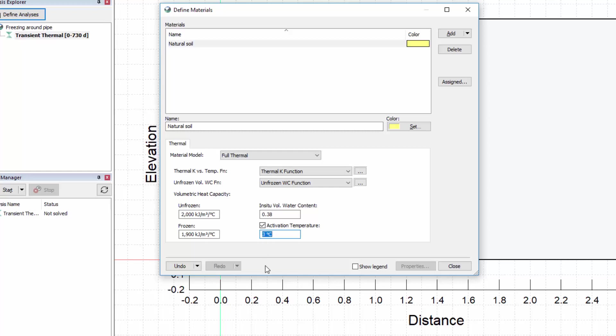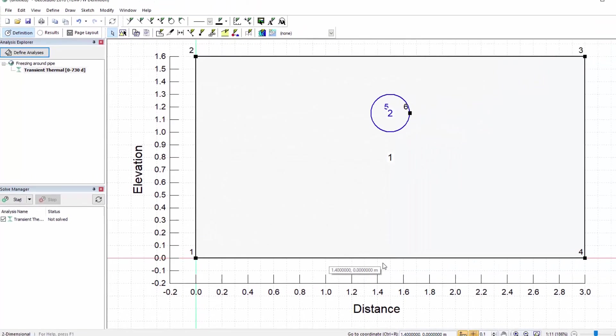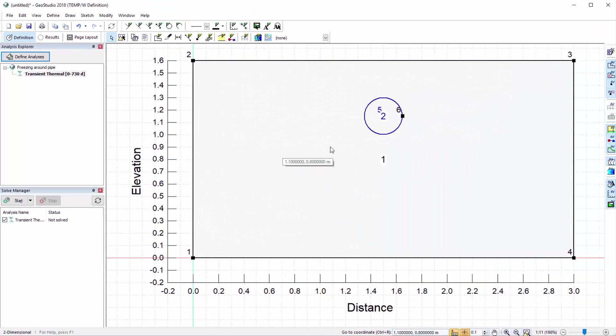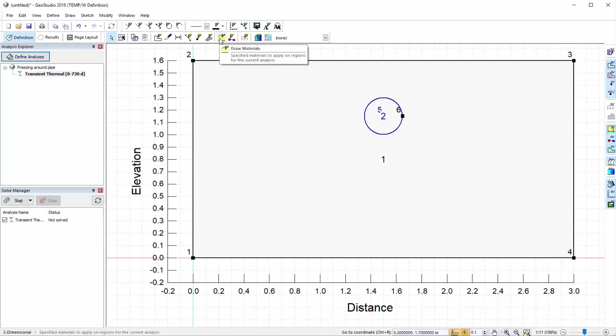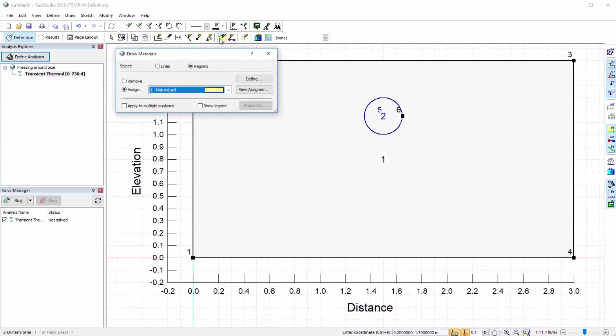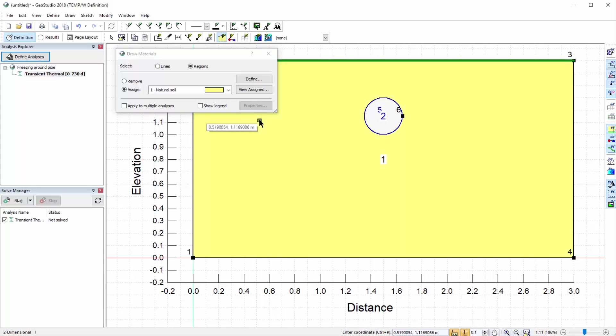The material definition for our analysis is complete, so we can close the Define Materials window. Now we will add the material to our domain by going to Draw Materials, selecting the natural soil material, and clicking on the region.